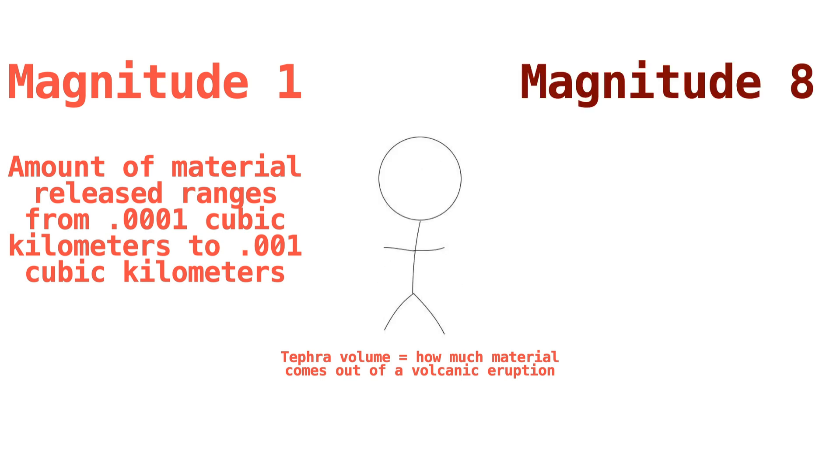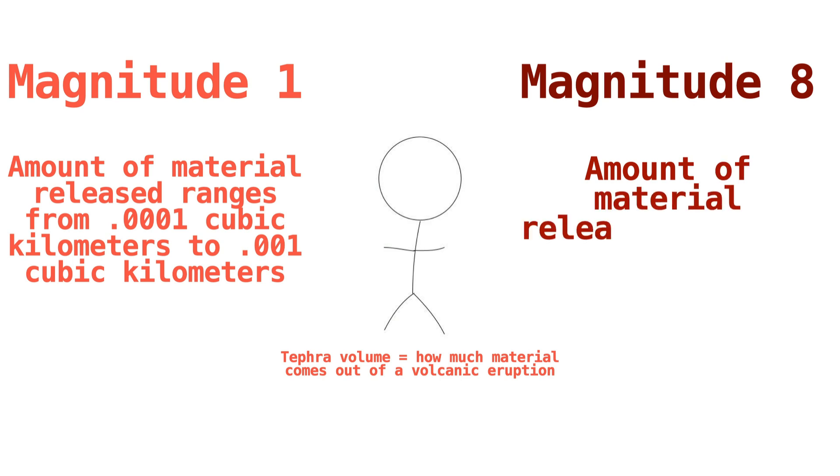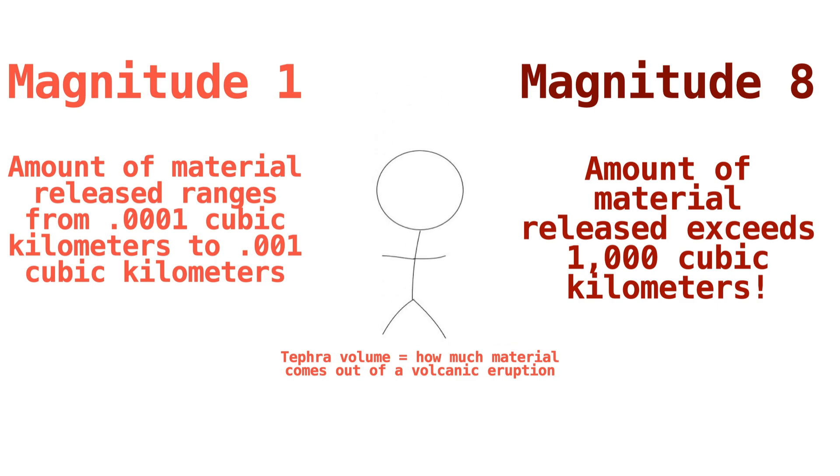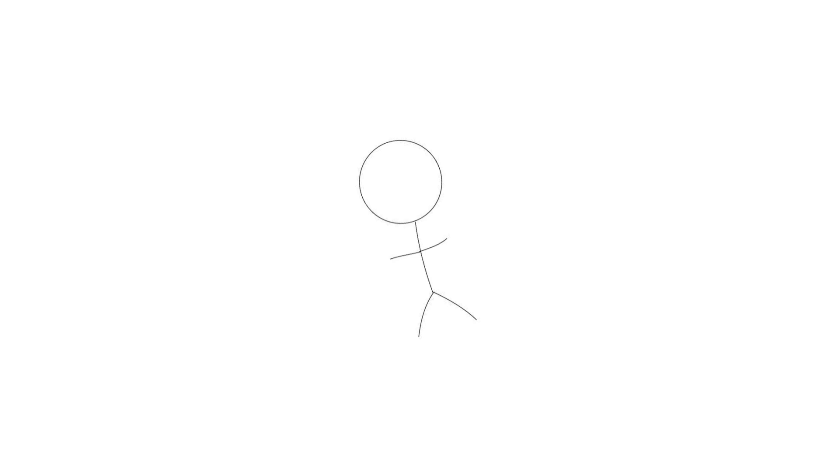Magnitude 8 eruptions are how we get supervolcanoes. These are eruptions that release over 1,000 cubic kilometers of material into the atmosphere. In other words, a lot of stuff gets thrown into the air. And that's where we get back to Yellowstone. It's had a magnitude 8 eruption in its past, therefore it's classified as a supervolcano.